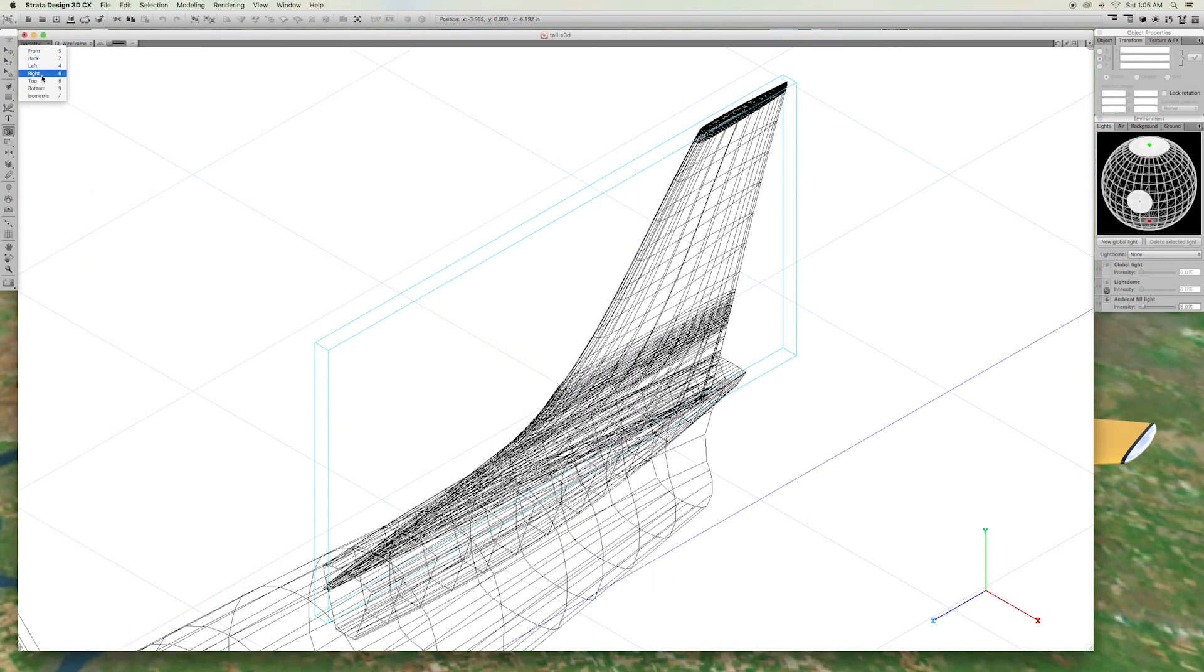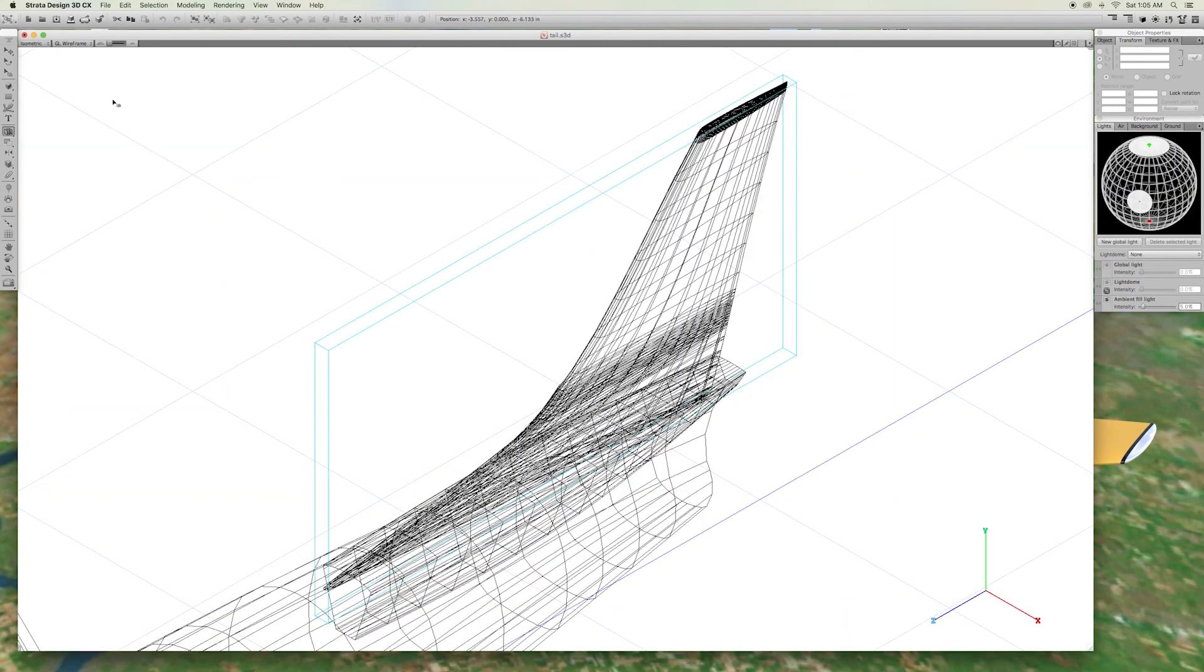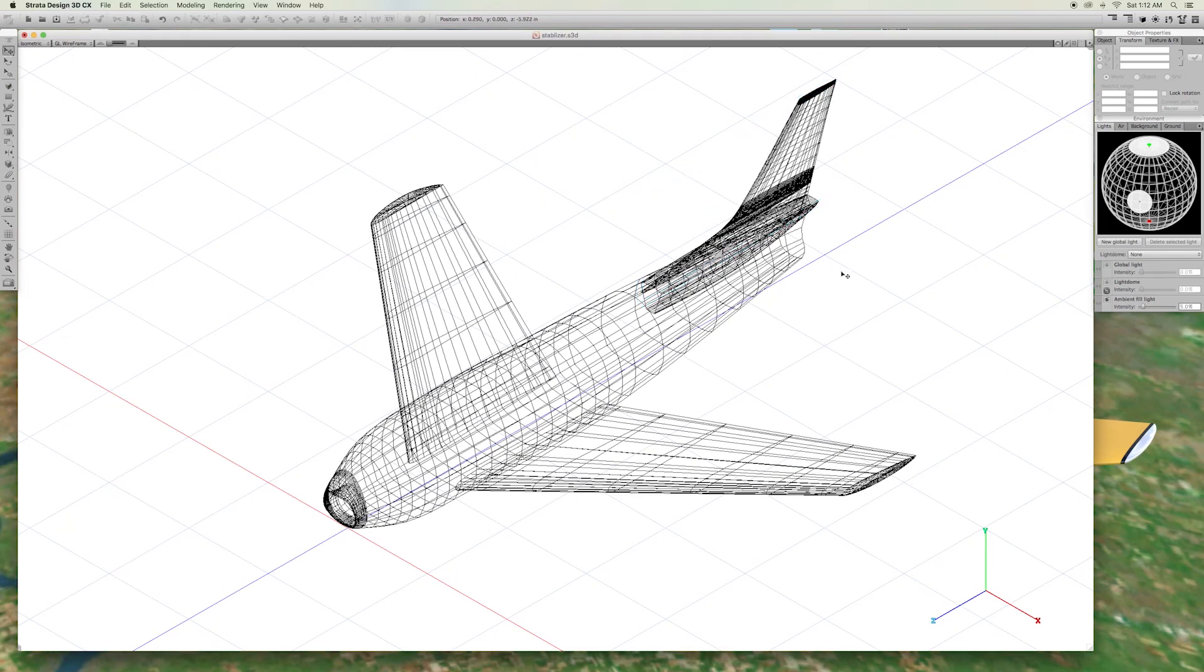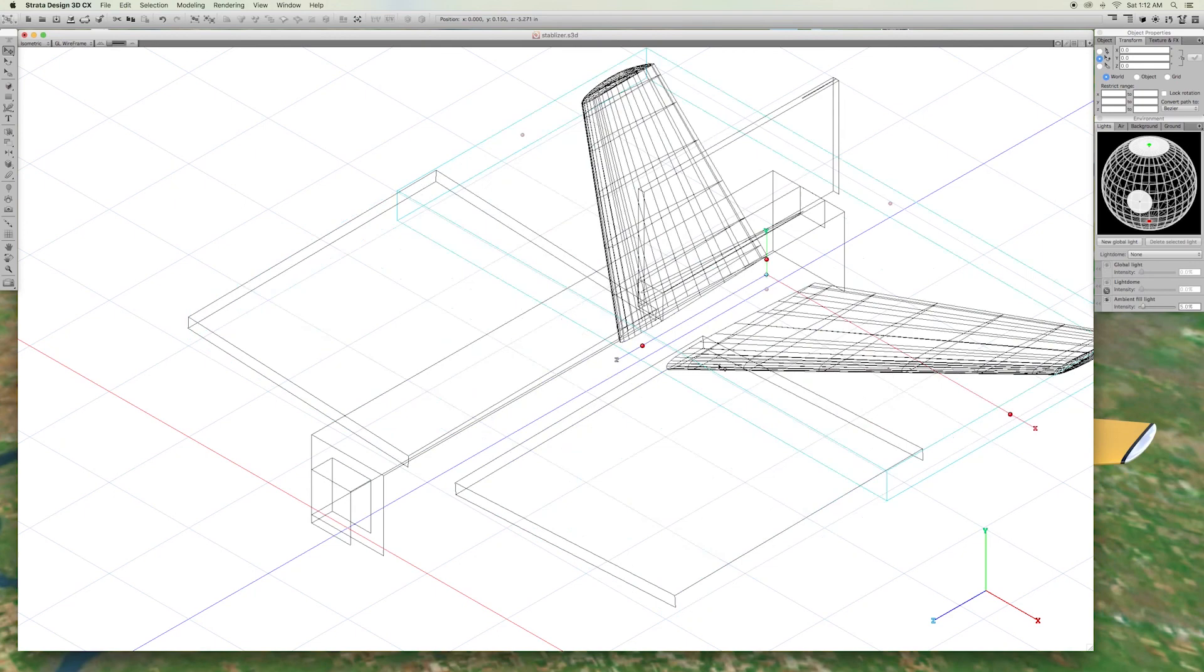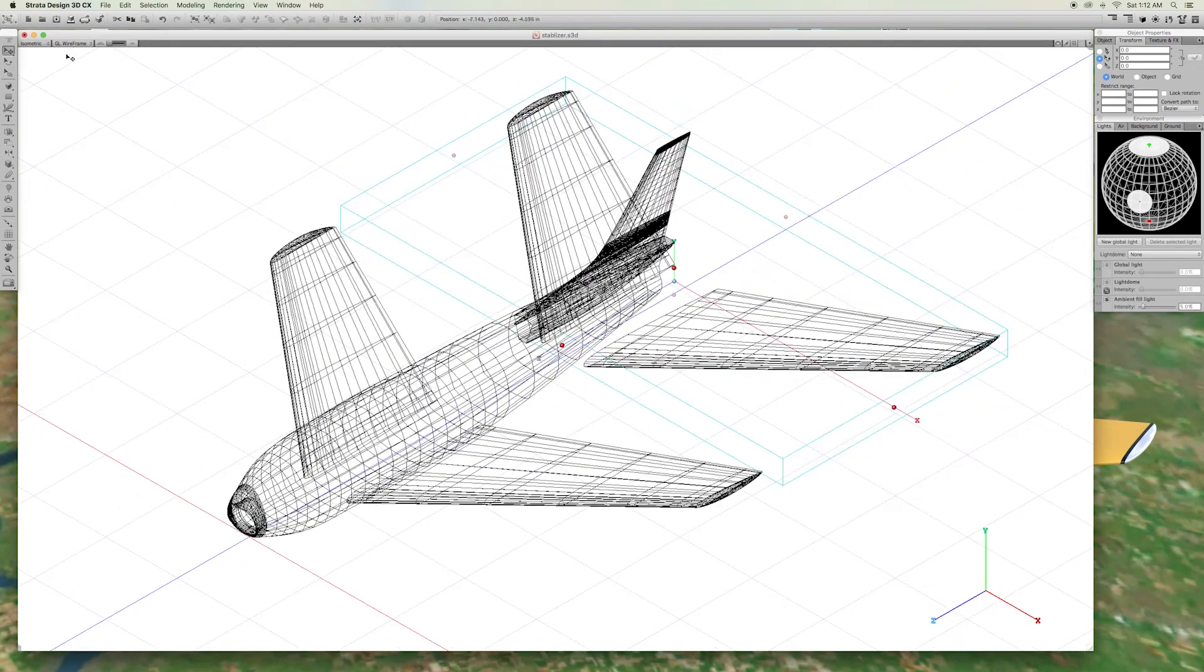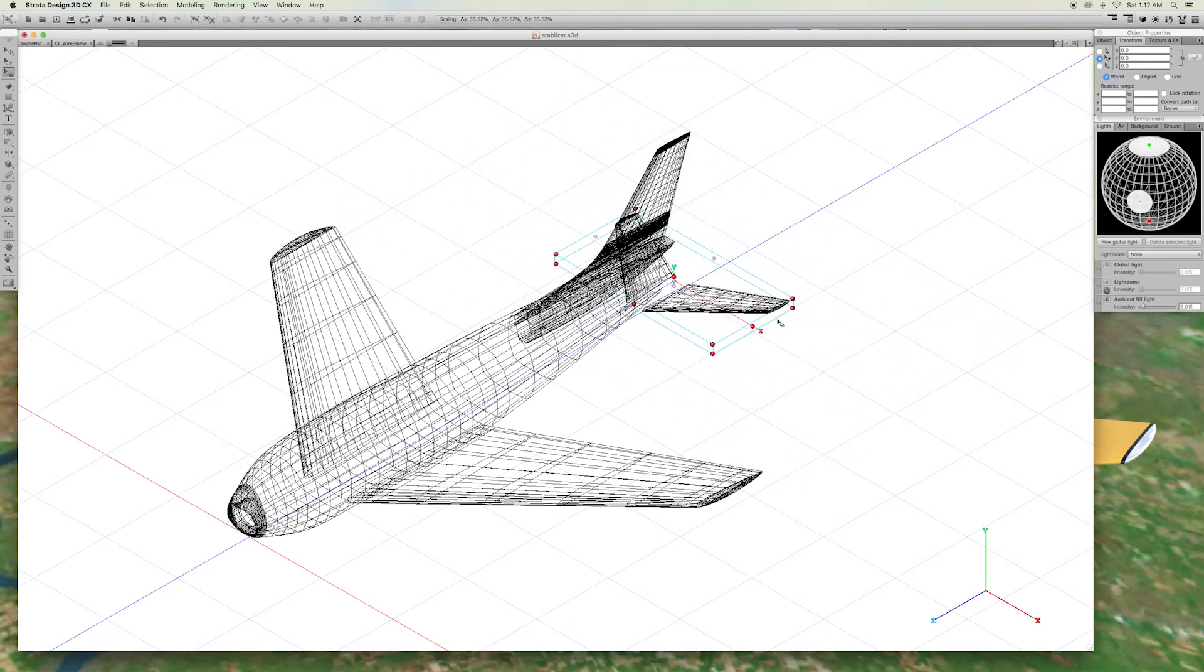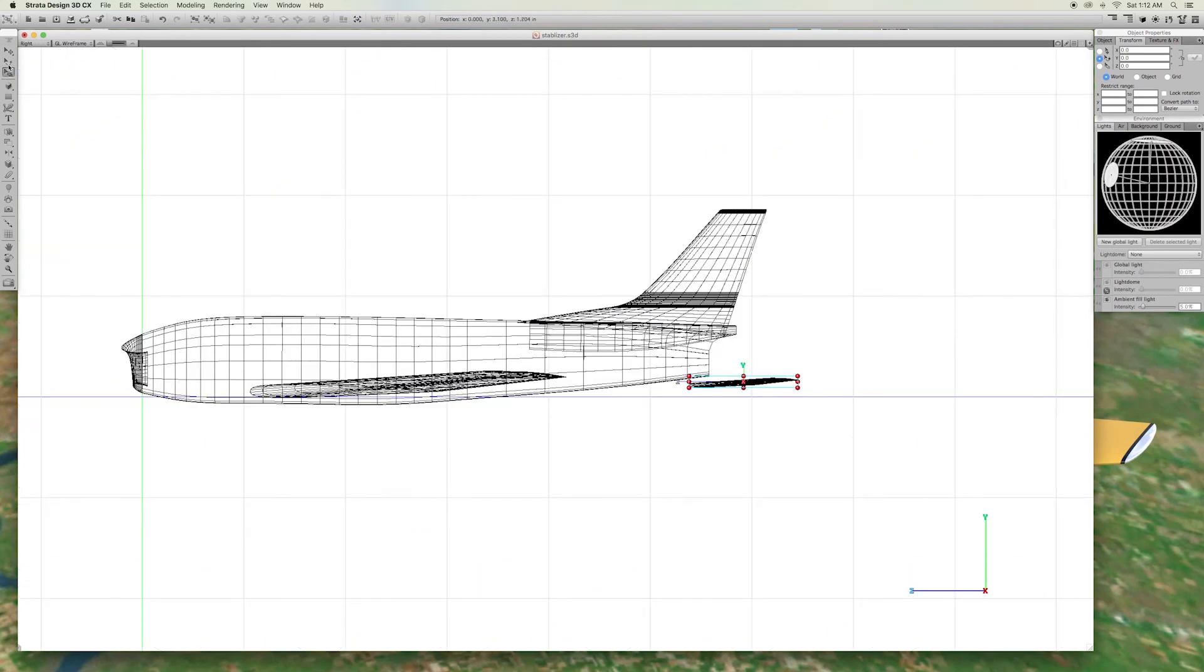Let's take a look. Now, we are going to make the small stabilizers by the tail. All we did here was to make a copy of the winged group. Scale it. Stretch it. We used the top view of the diagram to get the size, shape, and position right.